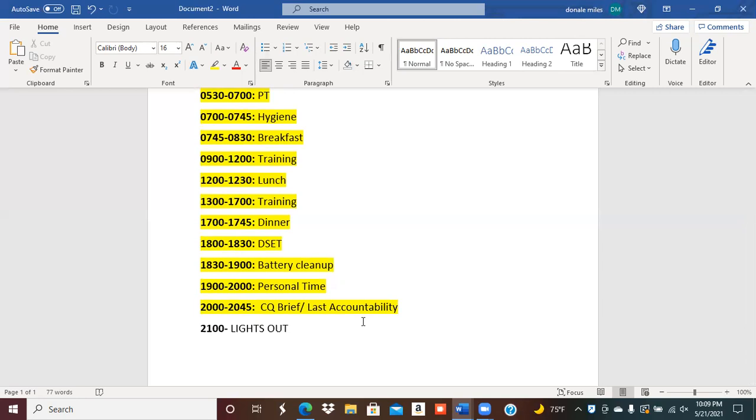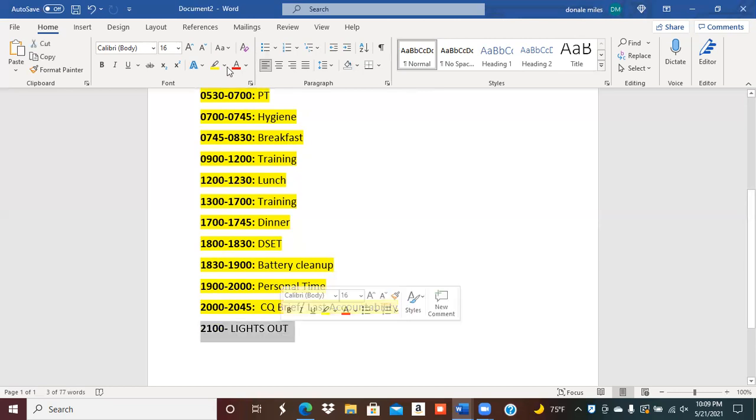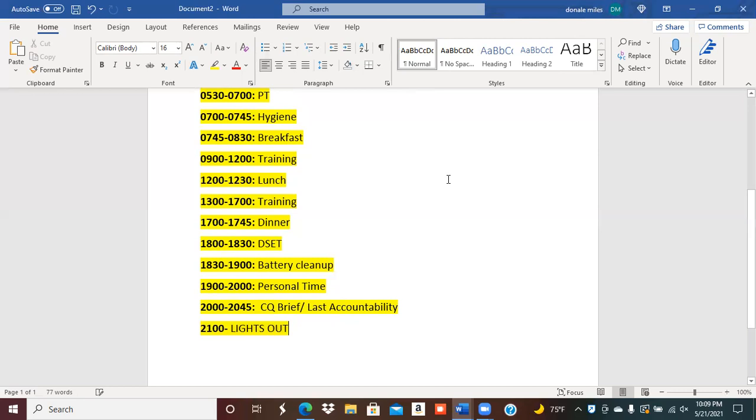And then you have your lights out. So at lights out, the drill sergeant, again, will turn out all the lights in the bays and you are to be in your bunk. Fire guard is to be posted, ready to go, know their numbers, with their flashlight and appropriate uniform. So that's a typical day in basic training, y'all.